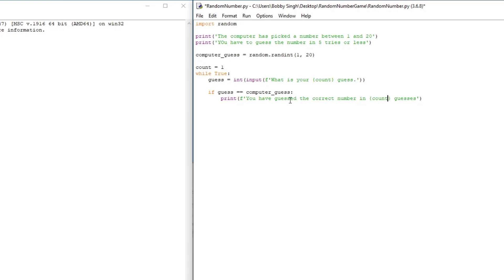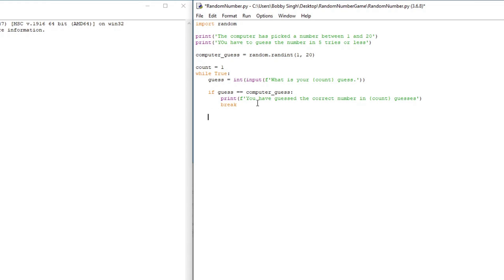Remember how I said once we run a while True loop the only way to stop it is to shut down the program? Well, we actually have the break keyword. Whenever you put break in your code, it's going to break out of the while True loop. So if they get the right guess, it prints the success message and then break exits the loop so the code stops running.